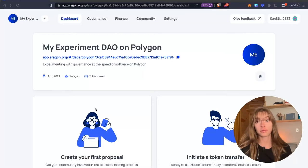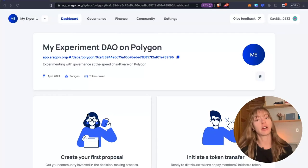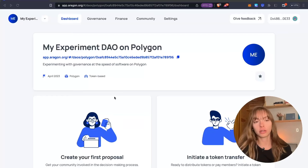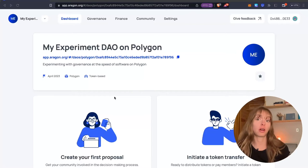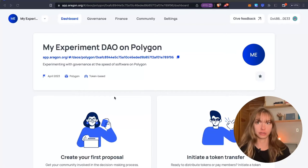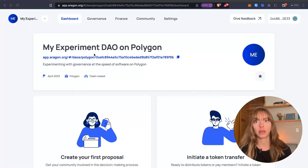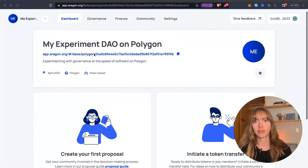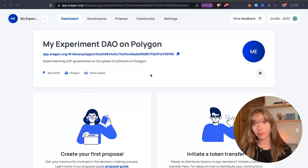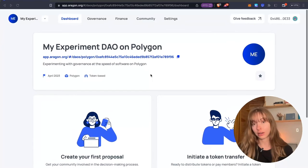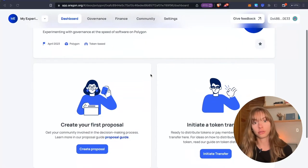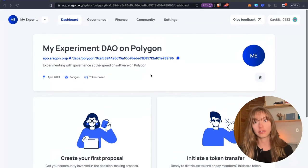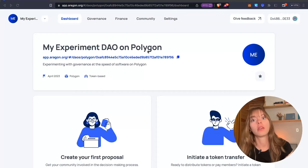We're going to start from your DAO dashboard, which is essentially your homepage for your DAO. This is my experiment DAO on Polygon, which I'll be using to show you guys how to create more tokens for your DAO.